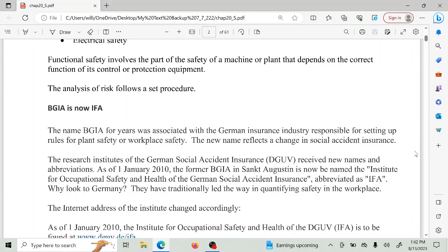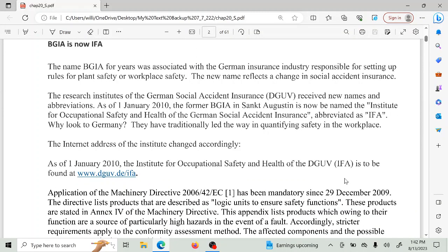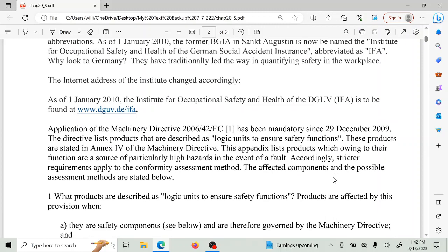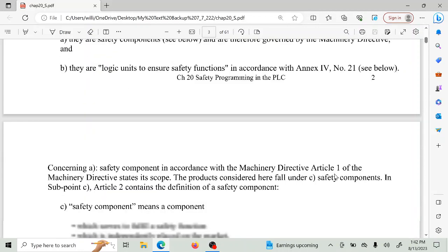The Germans have done a good job of defining various processes and how to treat them when applying safety. BGIA was the term they used at one time; now that term has been replaced by IFA. If you were to Google either of these two terms, you would find the German social accident insurance websites, and they would tell you how to apply safety to certain factory applications in order to make sure things go to a safe condition.